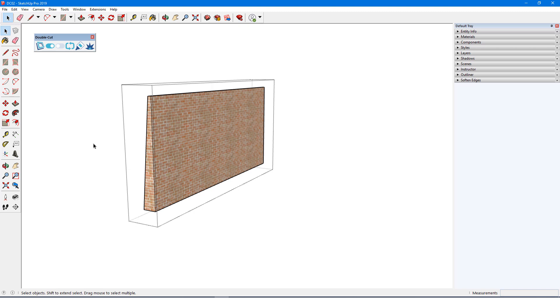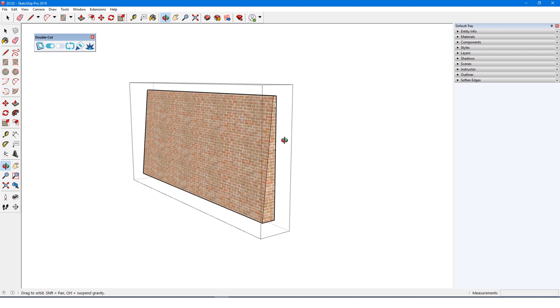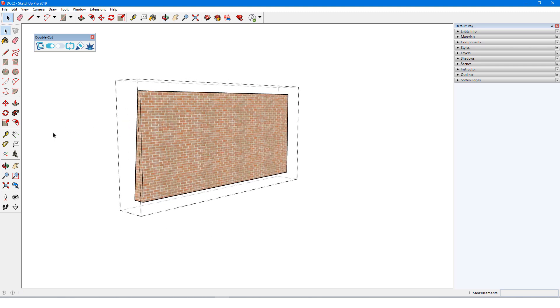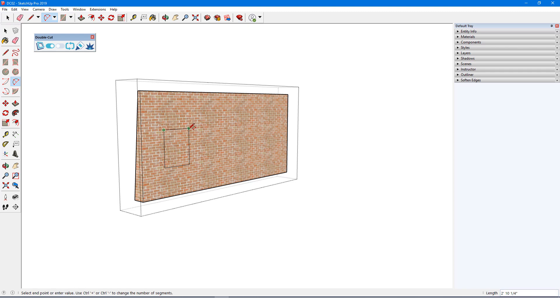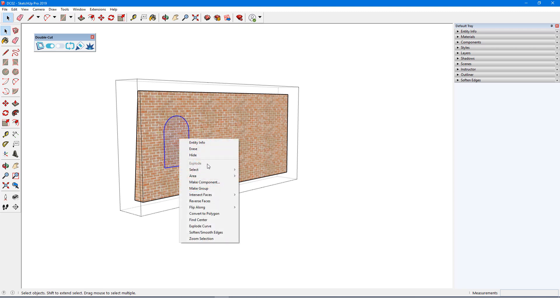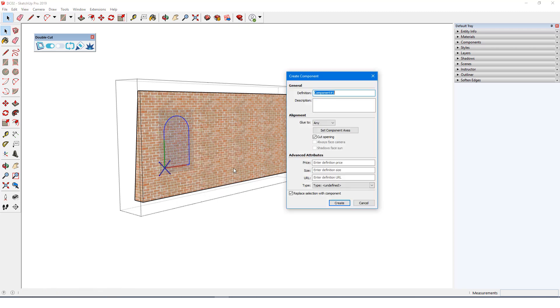The cut direction will be perpendicular to the face where the component is placed. If I insert the component onto the sloped face, the cut direction will be slightly off from horizontal, so I'll place it on the vertical face instead. Any closed shape can be used for cutting, an arch in this example, which I'll draw directly on the face I'll be cutting. I'll select and double-click this face so that its edges will be included, and I'll make it a component.